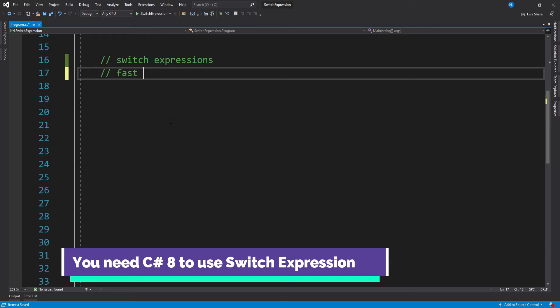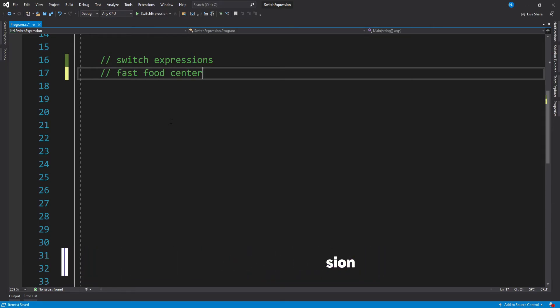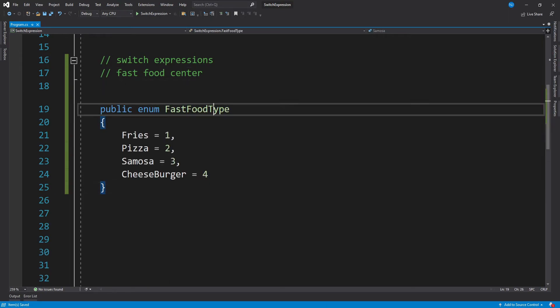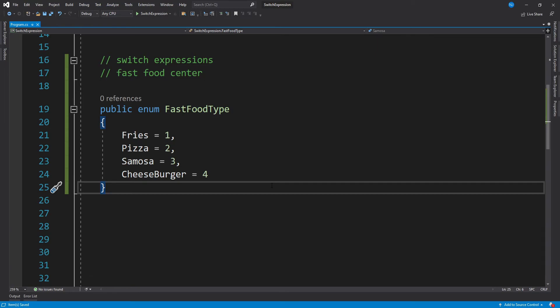The fast food center is taking up orders from the customers. The fast food orders which are to be cooked are then being identified using individual key values, which are basically members of an enumeration. So to do that, we can create an enum with the name FastFoodType.